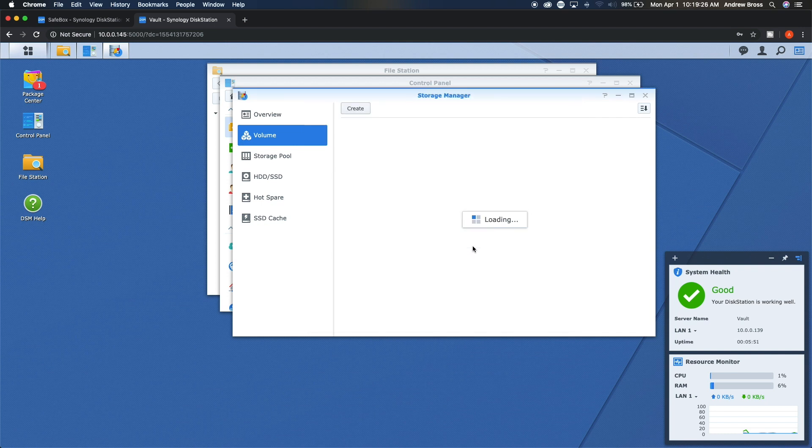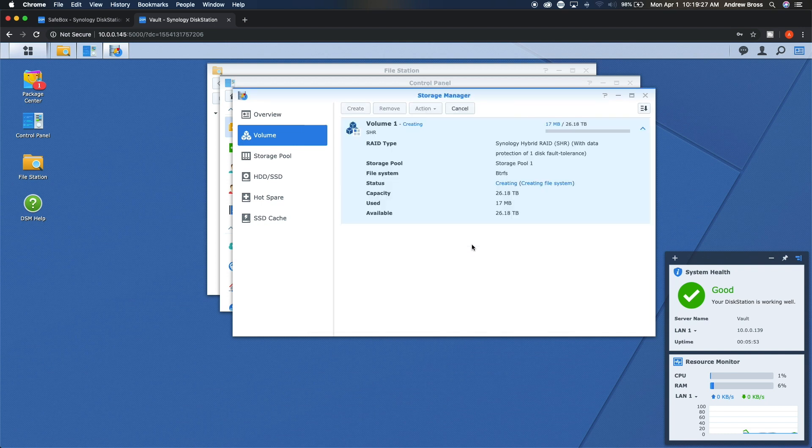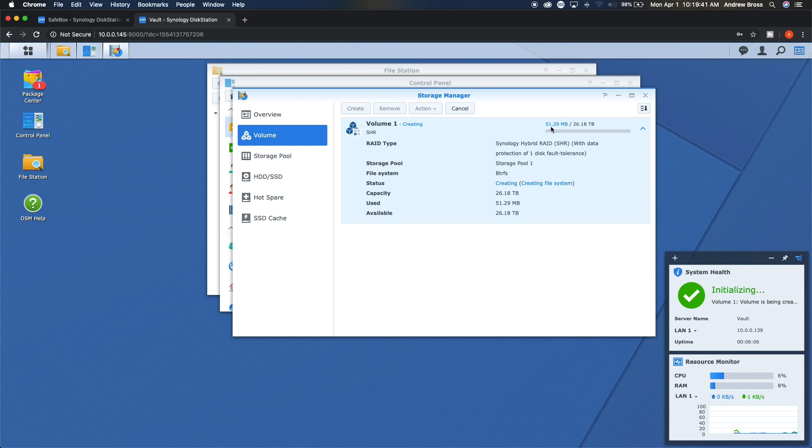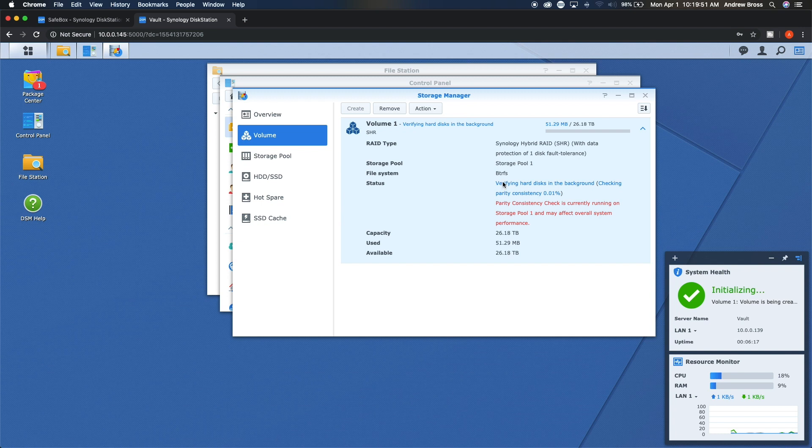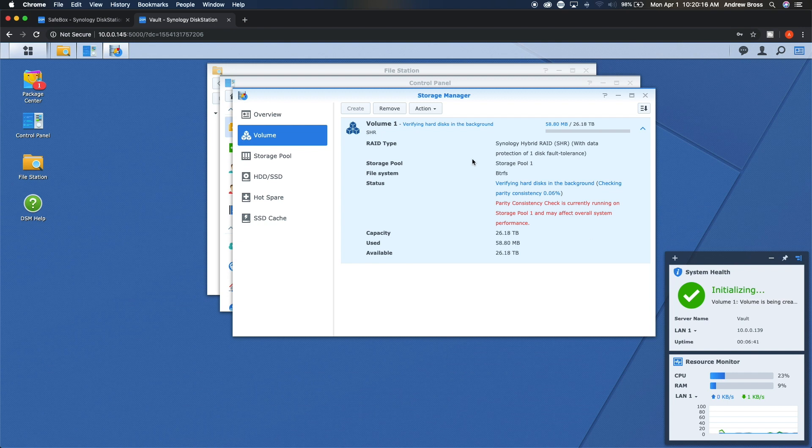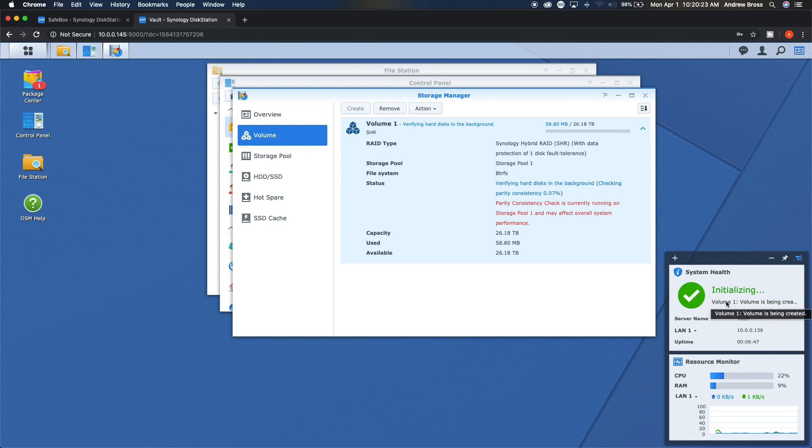This will go ahead and save and then it will start creating the RAID type. And as you can see here, your capacity is right there. You have used, available. Up here you have the progress that's going on. So we're at 51 megabytes of 26 terabytes. And then once it's actually created, it's going to have to verify your hard disks in the background. So it's at 0.02 percent right now. It says that this might affect system performance, so it's best to just let the Synology do what it needs to do until this is completely done. And if you want to see any updates, you can always look in the system health over here. This will say it's initializing what it's doing and then it also gives you your IP down here.